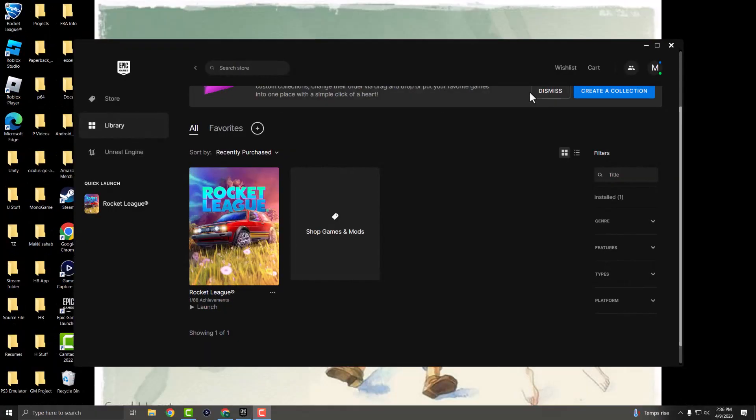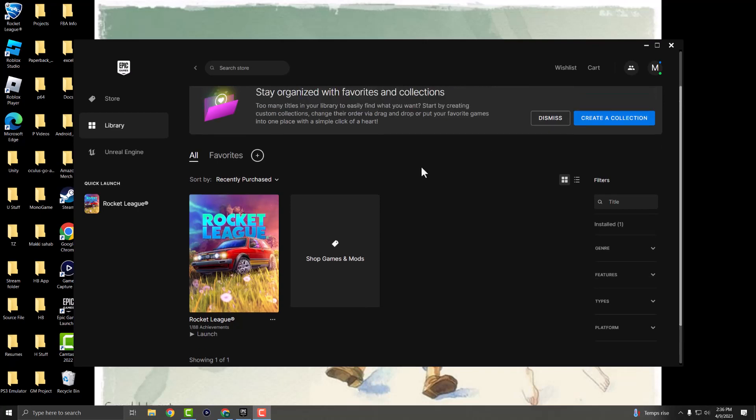What is up everyone, this is MoGaming here and today I'm going to show you how to fix Rocket League 64-bit or DX11 cooked not responding error that you may be getting on your Epic Games Launcher. Alright, so let's get right into this.